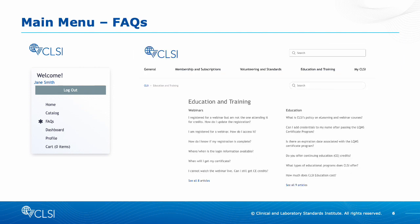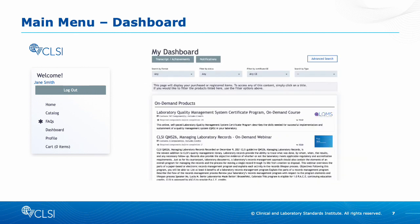The FAQs button will take you to the CLSI support section where you can learn more about education and training. The Dashboard button will take you to a page that will display your purchased or registered items. To access any of this content, simply click on the title. If you would like to filter the products listed here, use the filter options at the top.